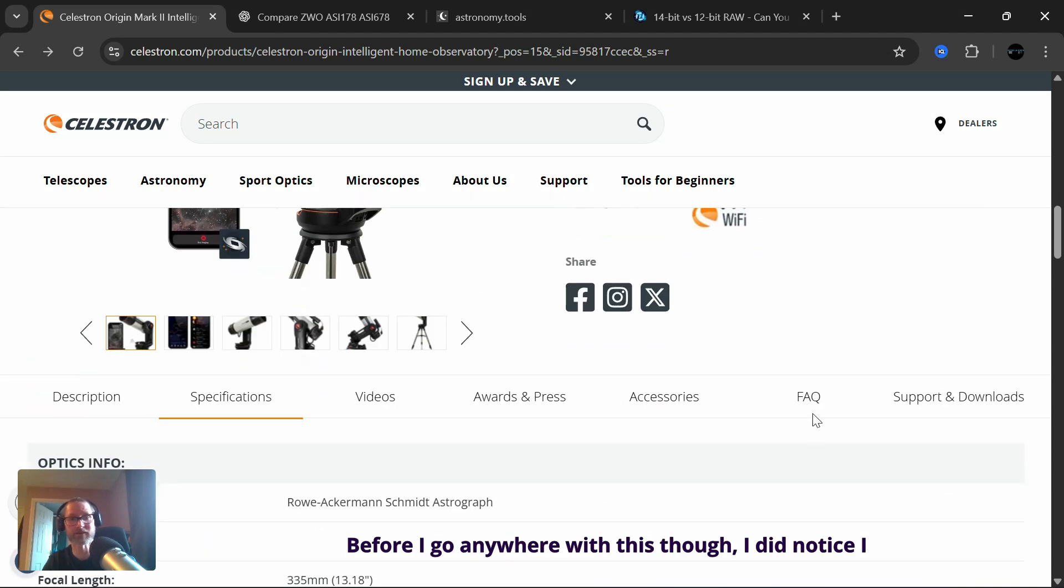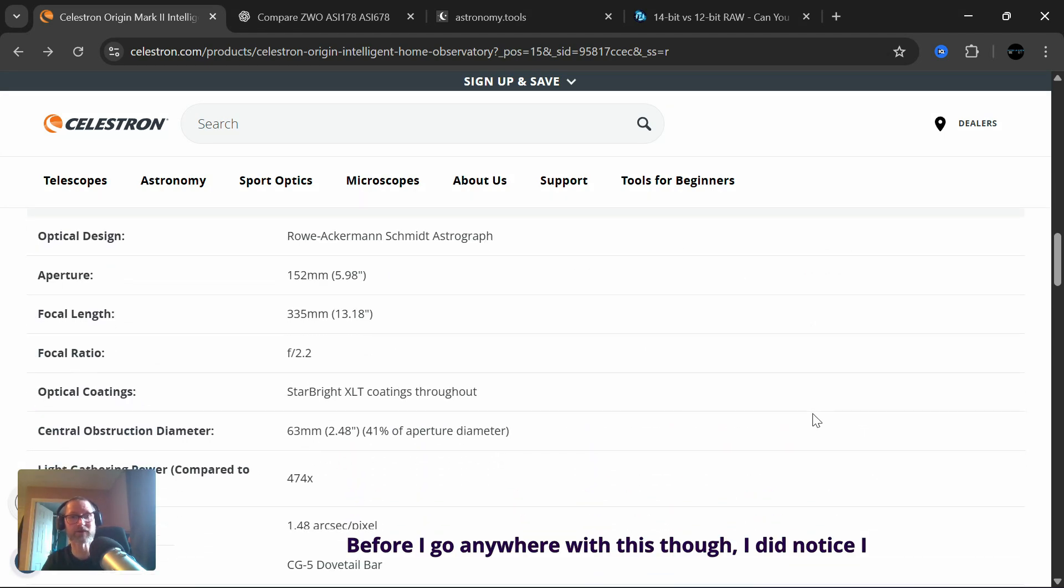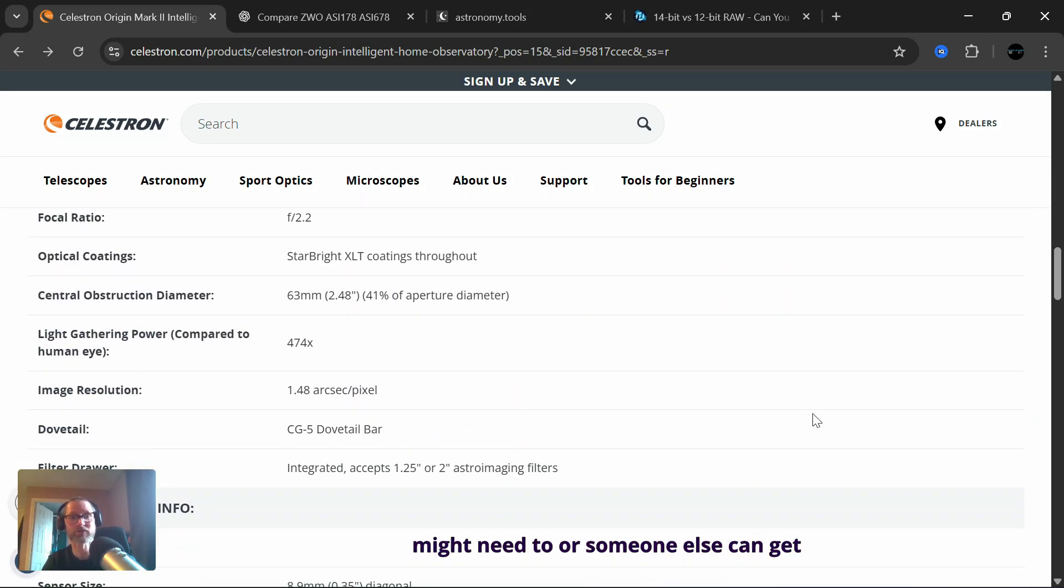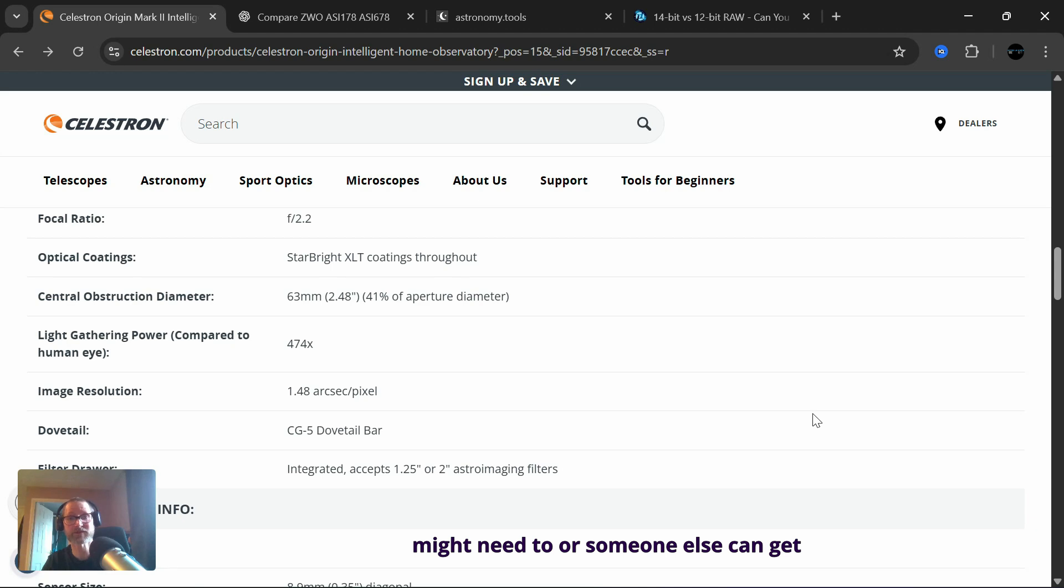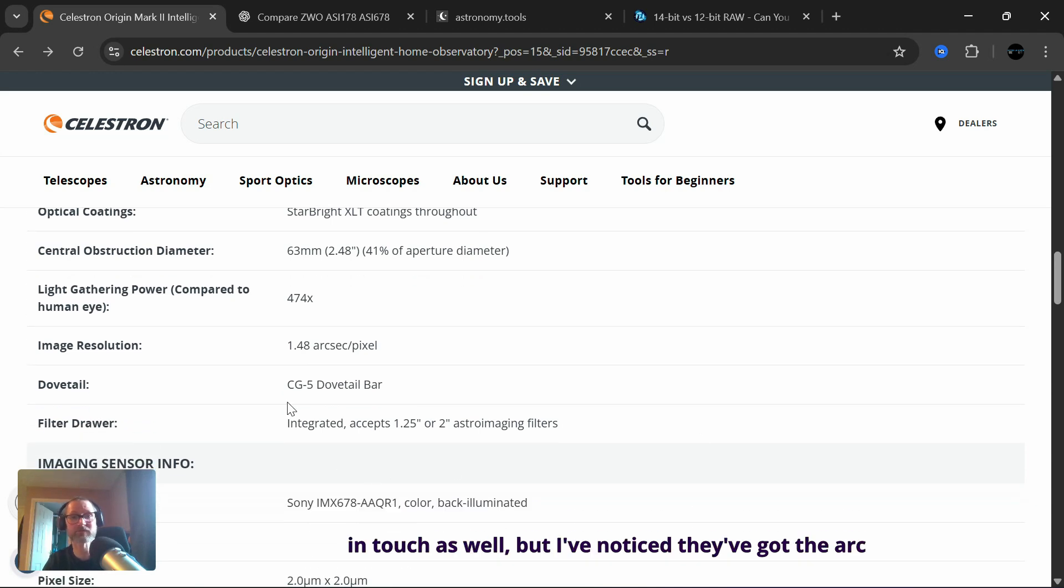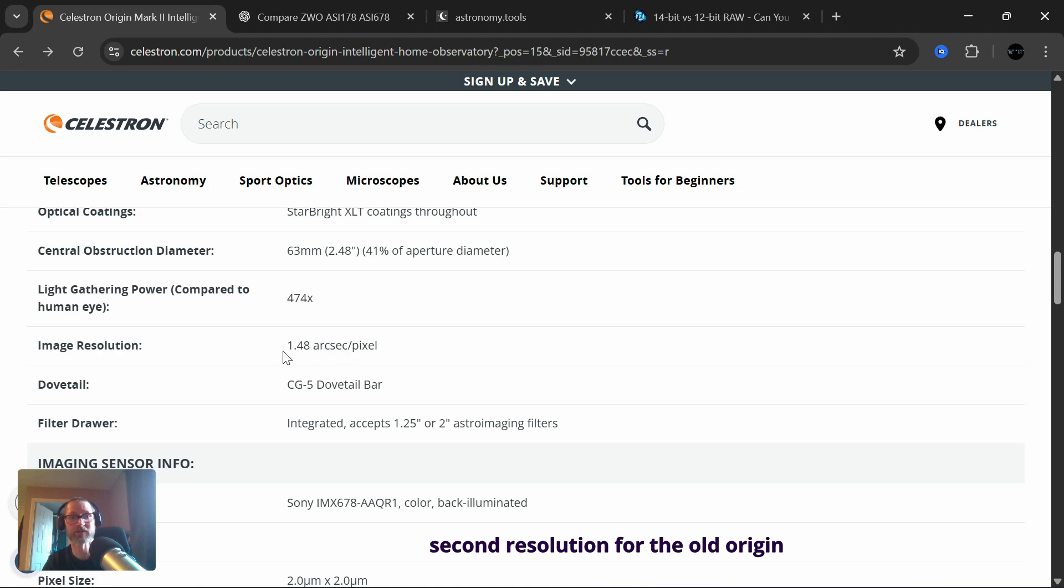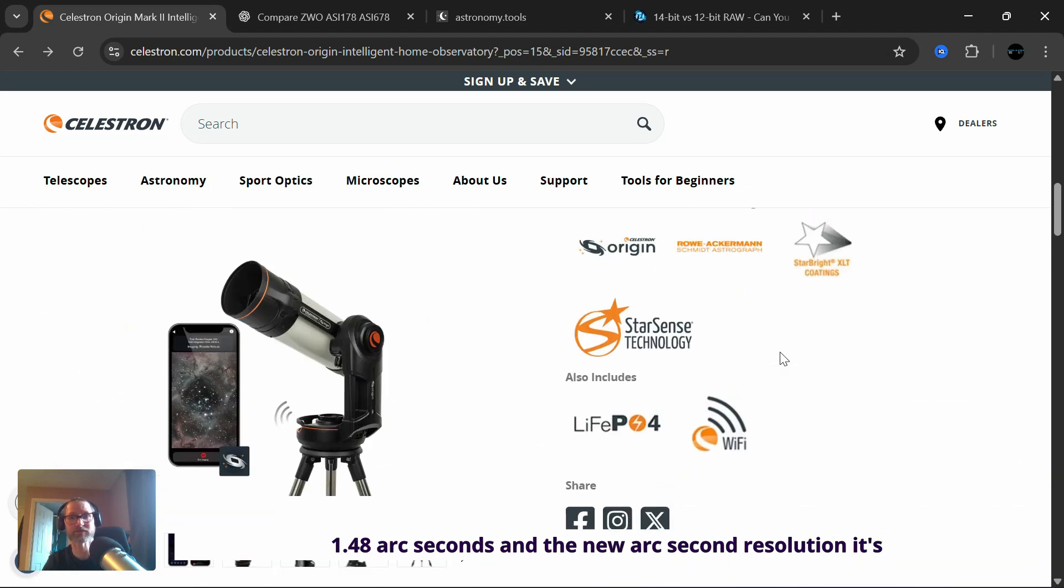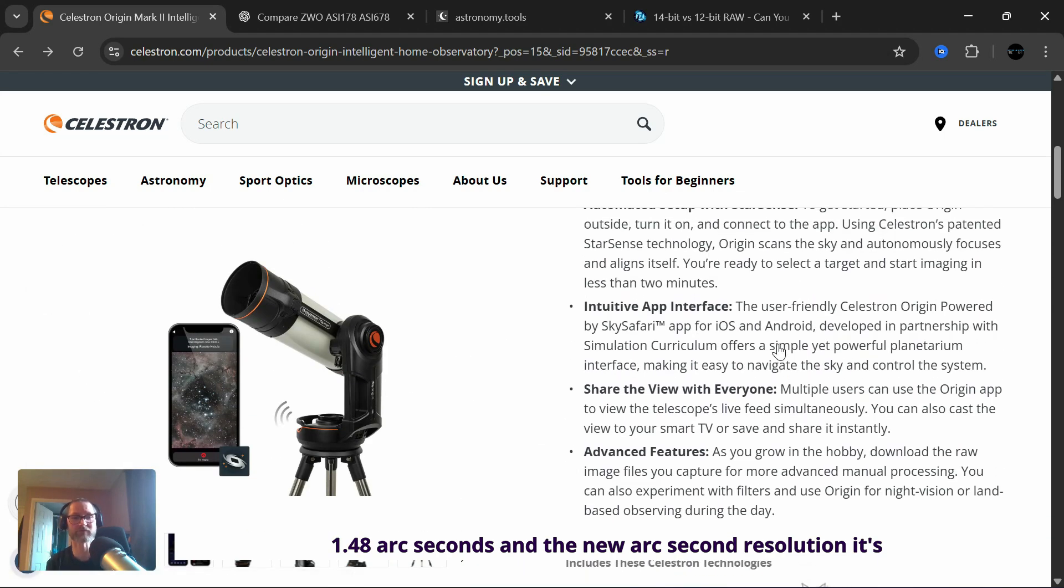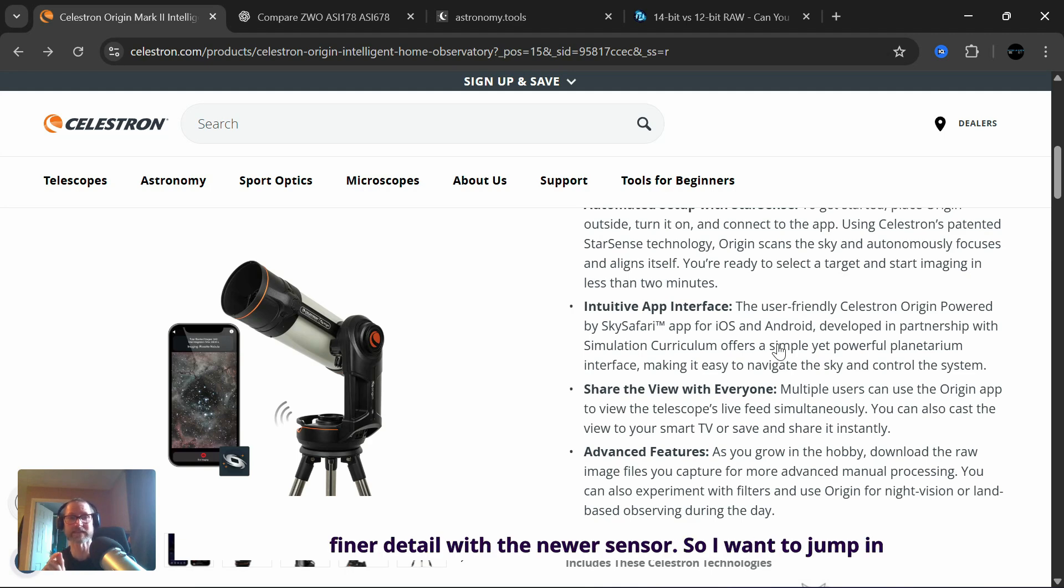Before I go anywhere with this though, I did notice I might need to, or someone else can get in touch as well, but I've noticed they've got the arc second resolution for the old Origin at 1.48 arc seconds and the new arc second resolution, it's increased to 1.2 arc seconds. So you've got finer detail with the newer sensor.